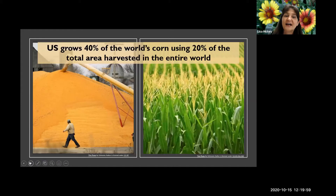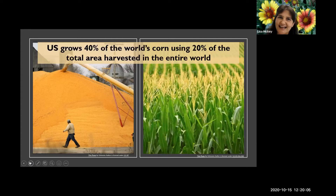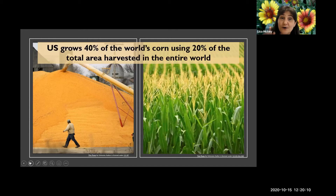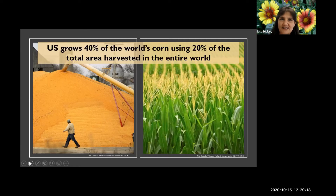Here's an incredible statistic: the United States grows 40 percent of the world's corn, and uses only 20 percent of the total worldwide land to harvest it. That is sustainable.